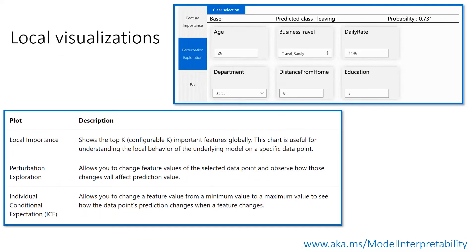Then we have what we call local visualizations. You can load the individual feature importance plot for any data point by clicking on any of the individual data points in different plots.